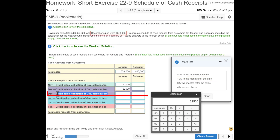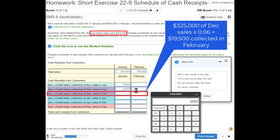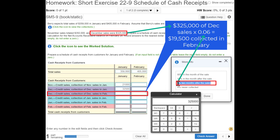Now let's figure out how much of December sales we collect in February. December sales were $325,000. From December to February is two months, and two months after the sale we collect 6%. So $325,000 times 0.06 equals $19,500. Notice this goes in the February column.